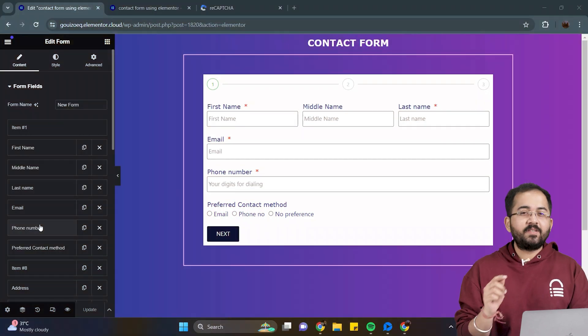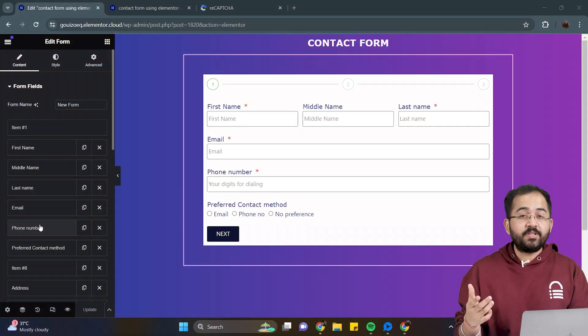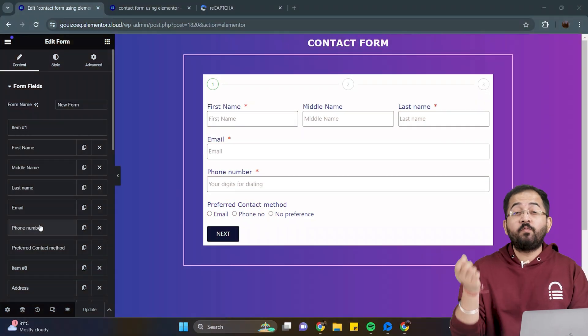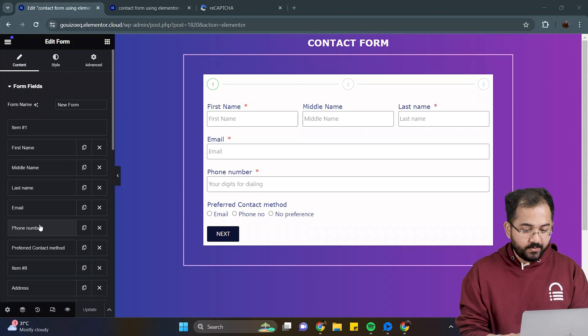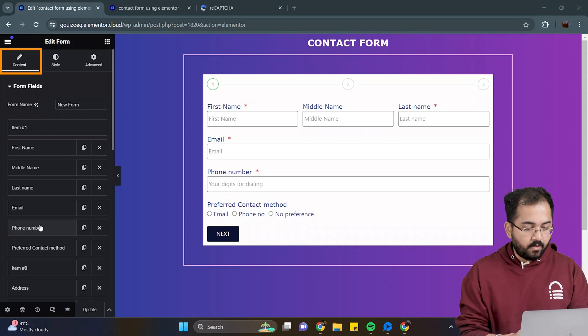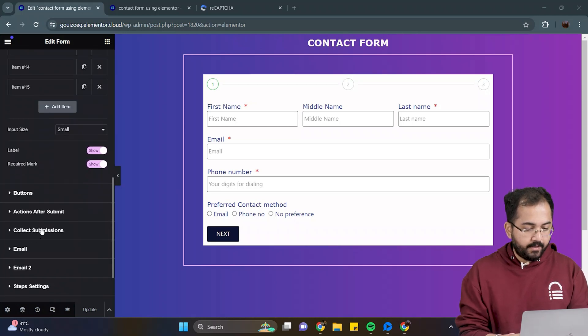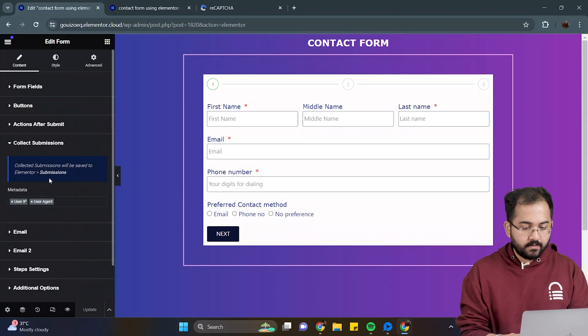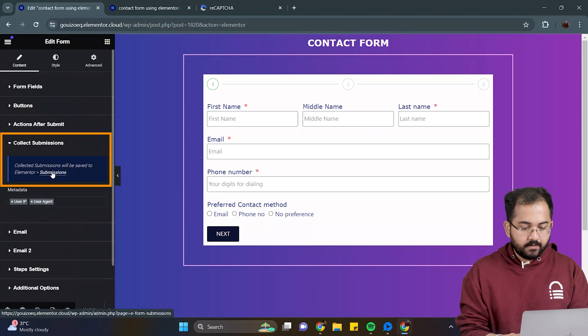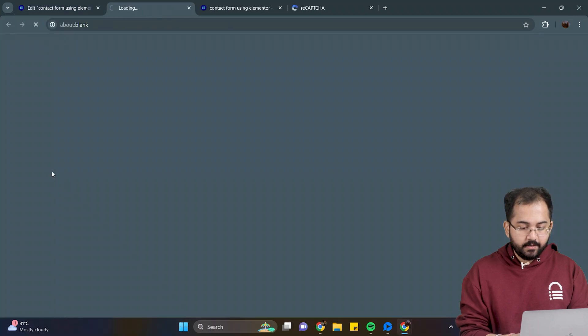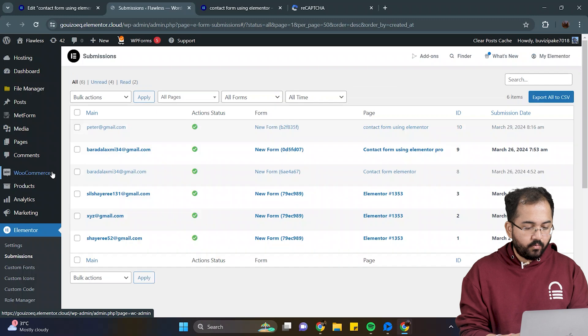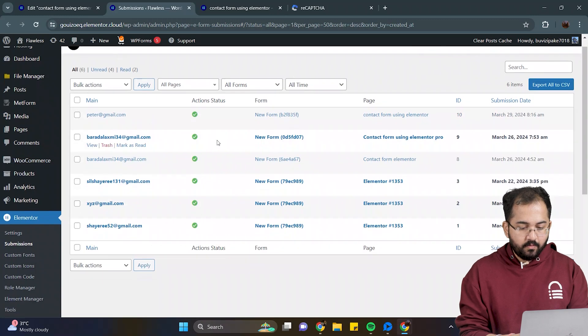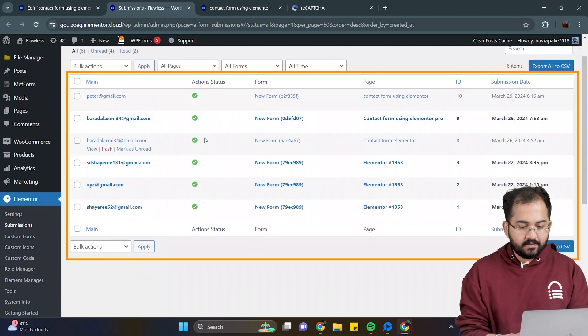The last step is to configure submissions like how to check it and where to store it. So I'll go to the editor form, select content and click on collect submissions. Next click on this link here which will direct us to the WordPress dashboard and here we can see the list of submissions of this form.